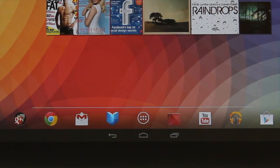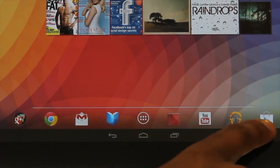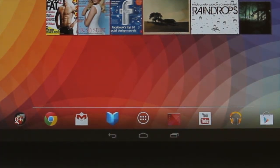The icons at the bottom are app shortcuts. They're customizable and you can choose what you'd like there. We'll explore this in another tutorial.